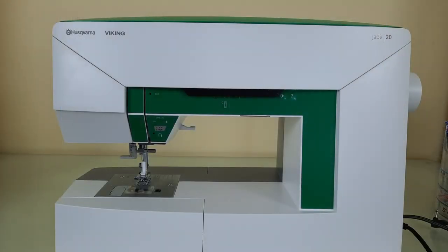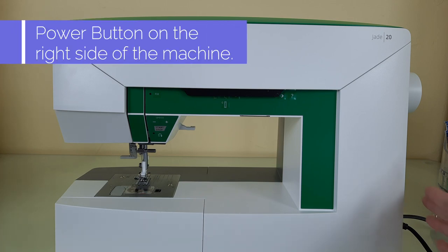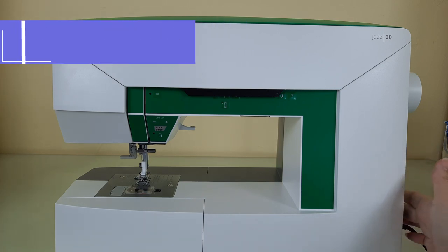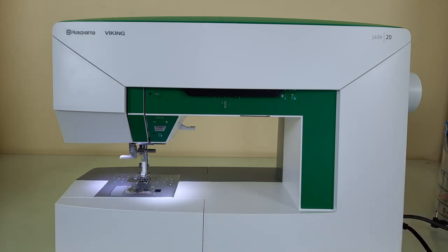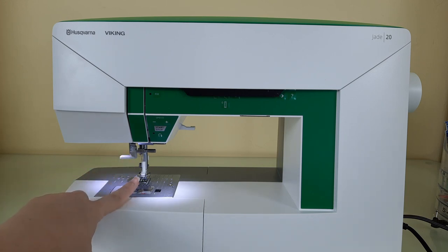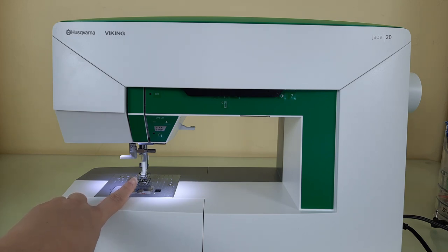When threading, the first thing you need to do is power up the machine with the little button on the side. That sound and action you heard right here at the needle was the machine recalibrating itself, and it will do that every time it's powered up.